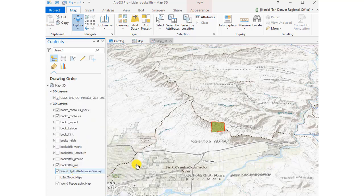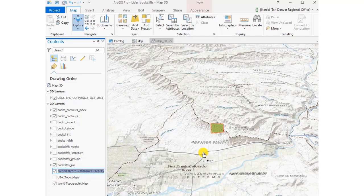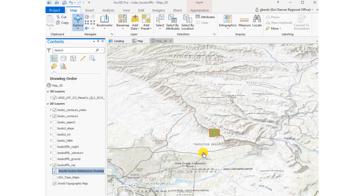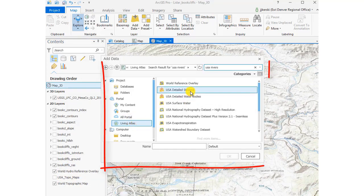That all came from ArcGIS Online. You've got access to thousands of other layers inside ArcGIS Online, including an authoritative body of content called the Living Atlas of the World, which is available right there.